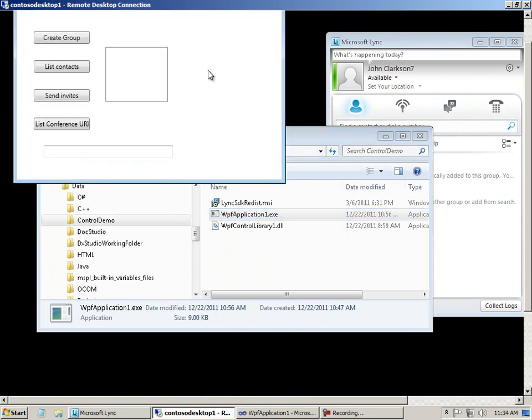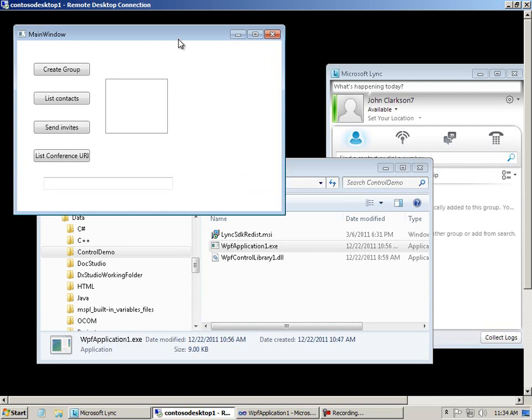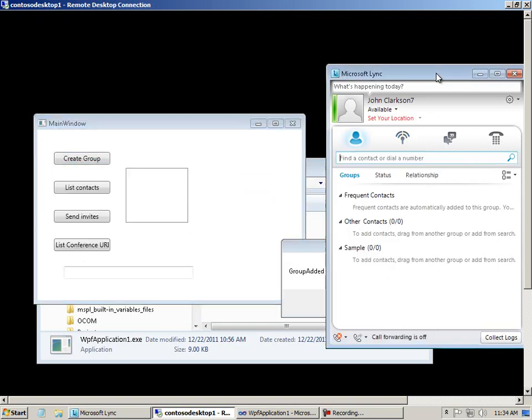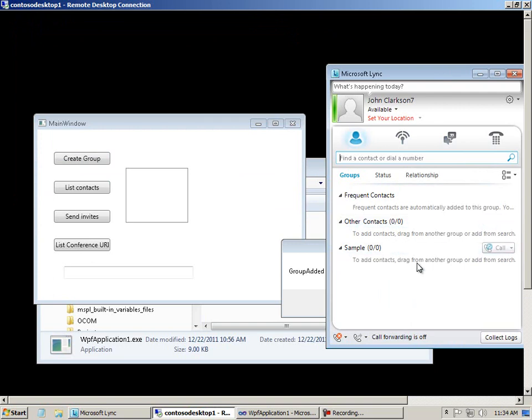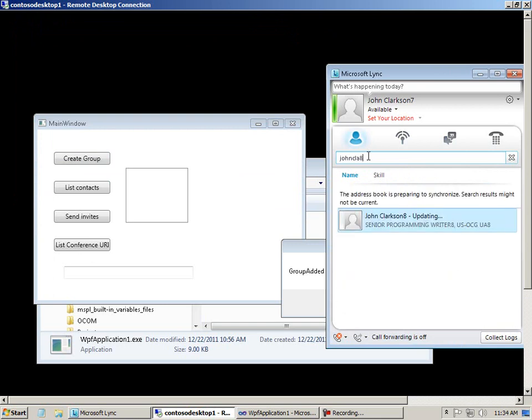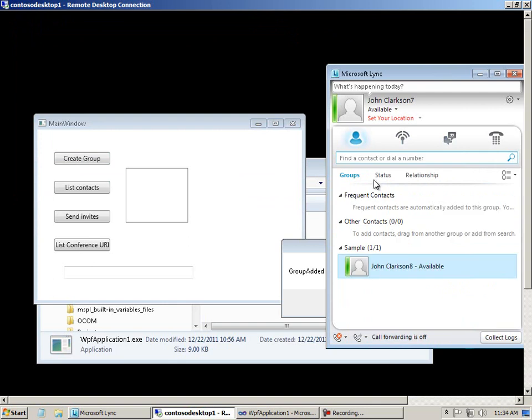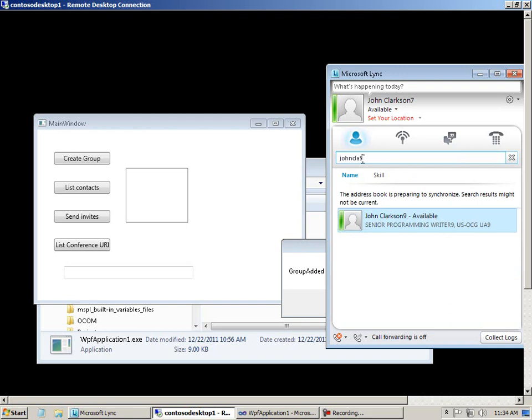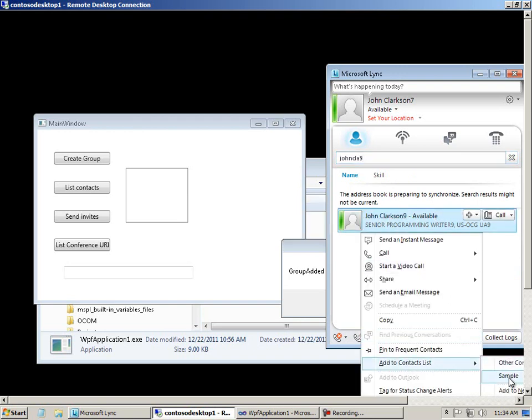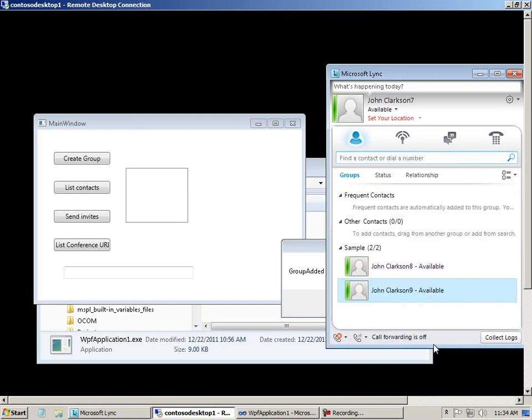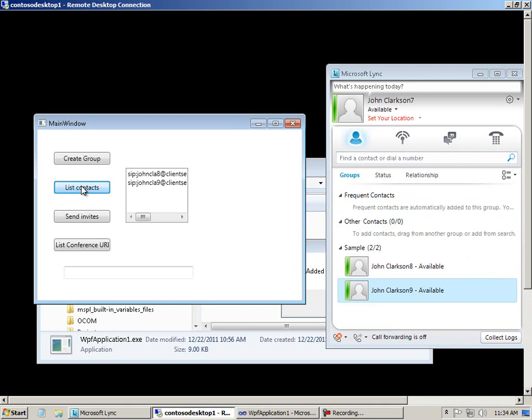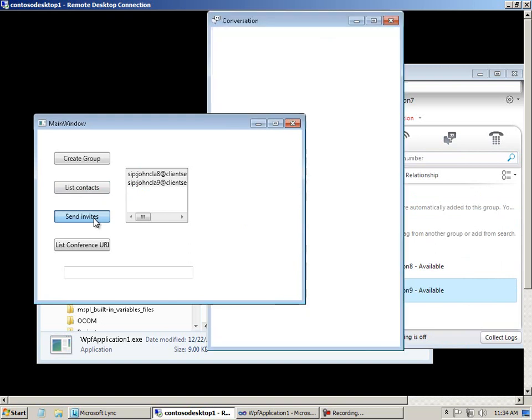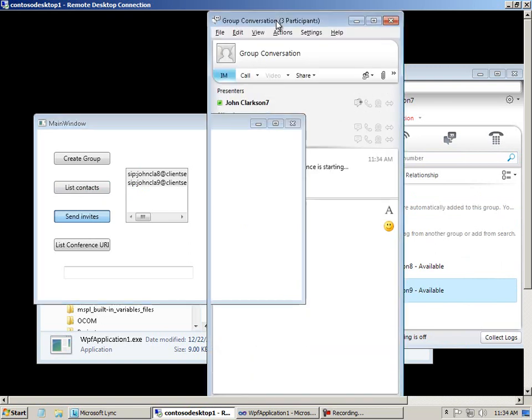And we'll just go ahead and demonstrate that the functionality is still there. I'm going to add a custom group. And I'm going to add a couple of contacts to the custom group just like before. And then I'll list contacts. I'll select a couple of contacts to invite to the conference. Send the invites. And bingo. There it is. There's the mail that was sent out.